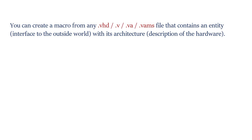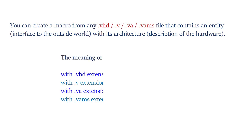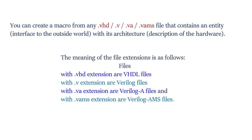The meaning of the file extensions is as follows: Files with the .vhd extension are VHDL files. Files with the .v extension are Verilog files.